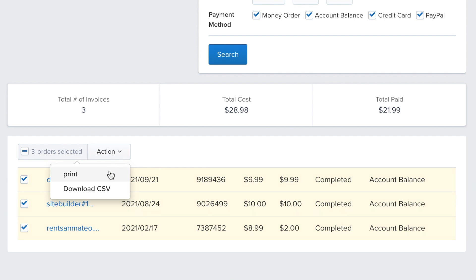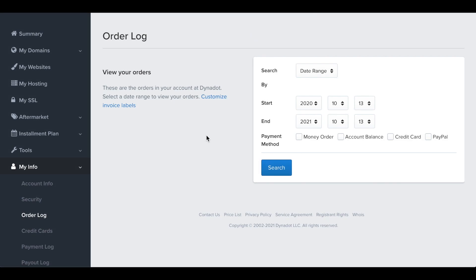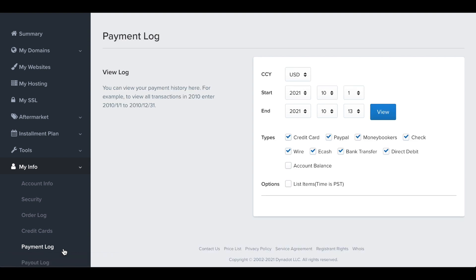To view your payment logs, return to the left side menu and select payment log. Choose the currency, start and end dates, and payment types you wish to view.